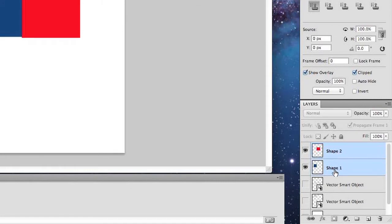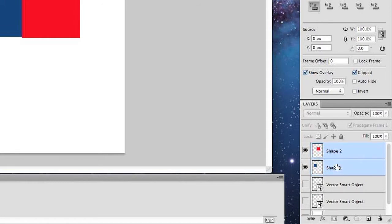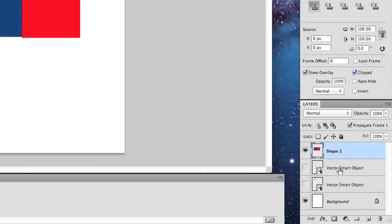If they're not, if they're separated the way they are now, which I just separated them, you want to select both layers and hit Command E to join that layer together.